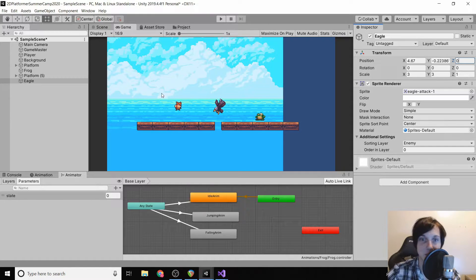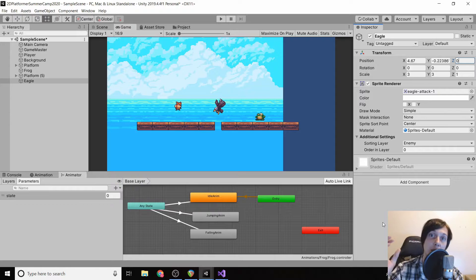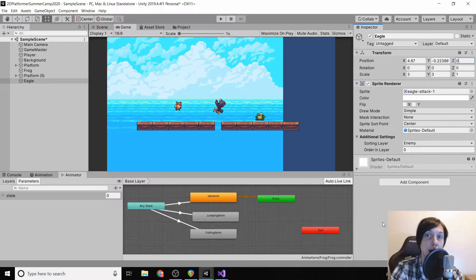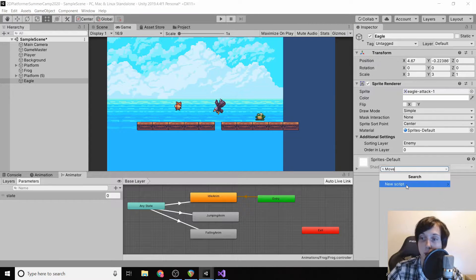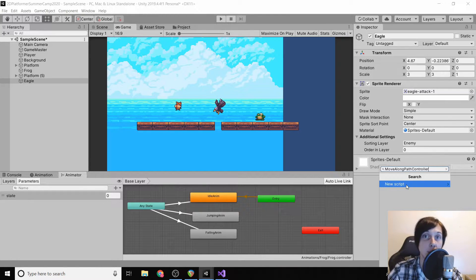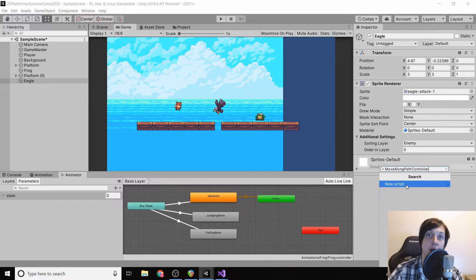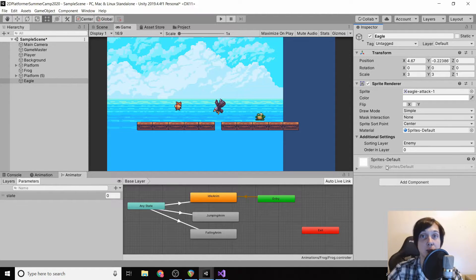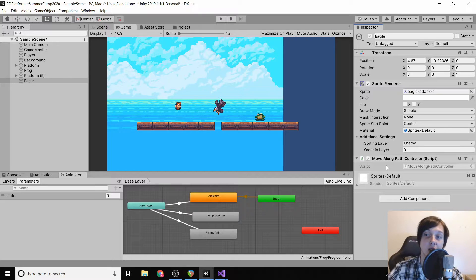What we want our eagle to do is just move up and down. However, we're not going to make a new controller called an eagle controller the same way we made a frog controller. The reason is that in the future we'll also want to make other things move up and down. So we're going to make a generic script called MoveAlongPathController — anything we give this script to will follow a path we set. Later on we'll make platforms that move in the air and just add this script, and it'll work with those platforms too. We want to code things so we can reuse them as much as possible.